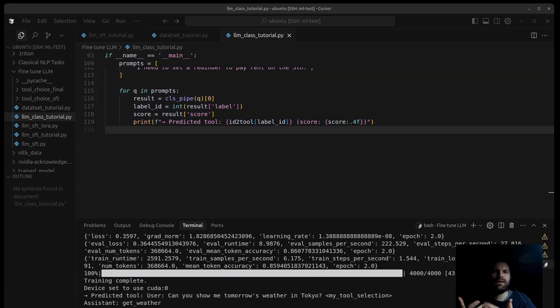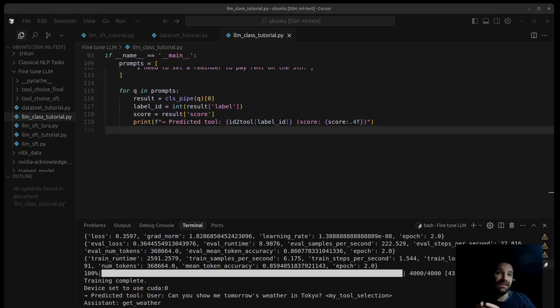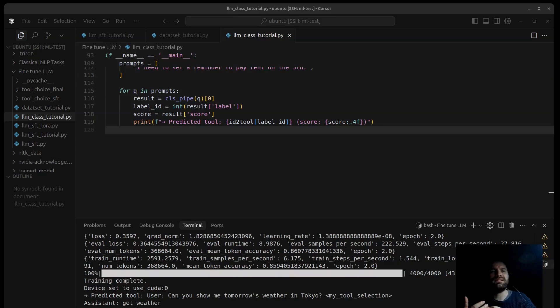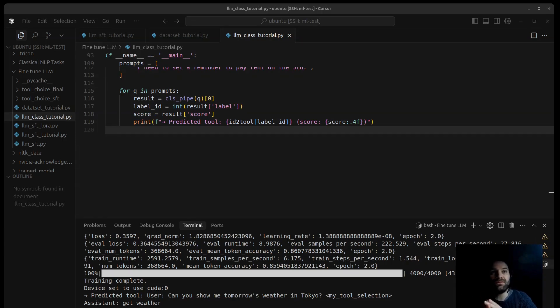That wraps up this walkthrough on fine-tuning a language model for tool selection using a special token and an SFT trainer. It's a powerful way to adapt models for specific tasks. Thanks for joining us, and stay tuned for our next video. We will explore an alternative, more efficient approach that is language model head for classification. We will compare the pros and cons and see how that method tackles the same tool selection problem. See you then!